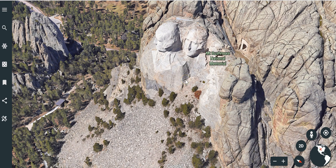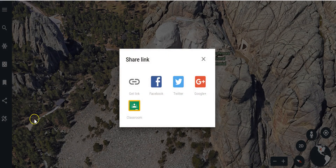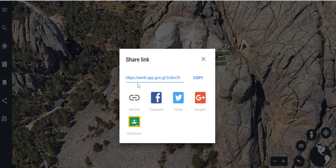You can see here I'm zoomed in on Mount Rushmore, and I want to share this particular view with my students. On the left-hand side, we'll select Share, and now I can get a link and copy that and use that link wherever I would like — in an email, post it in a document. If you're not a Google Classroom user, you could put it in any kind of LMS that supports using links.